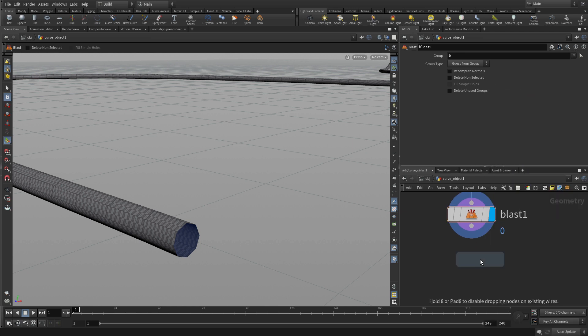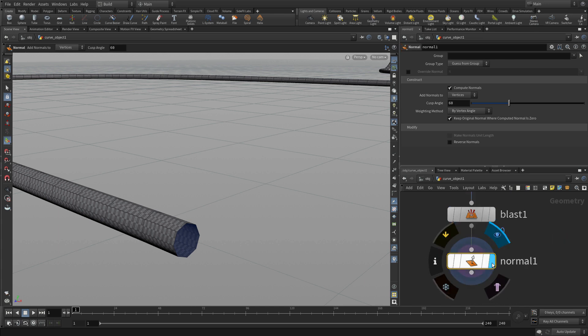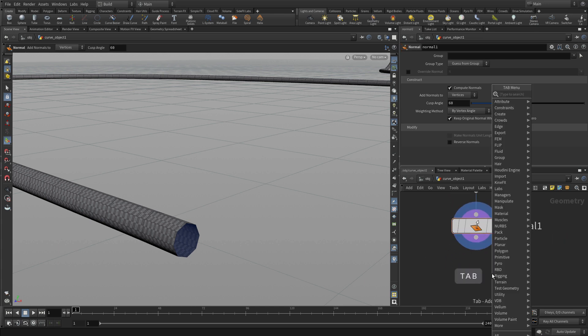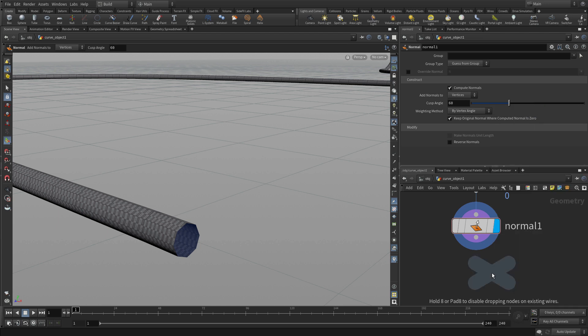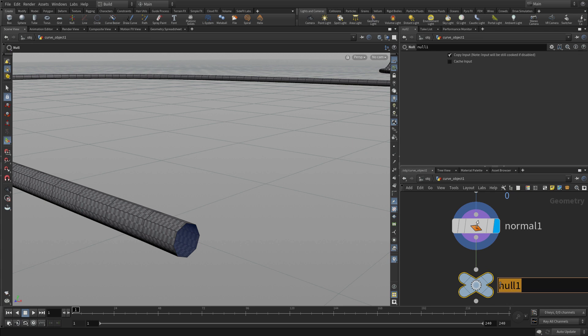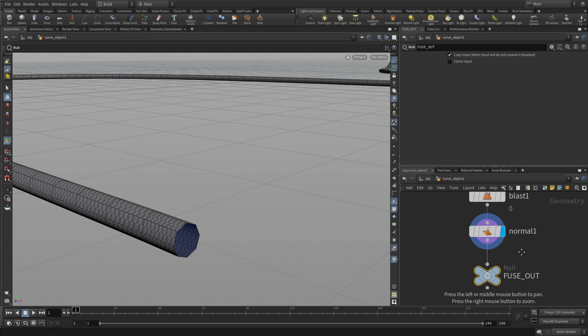And then we can go tab normal. This will fix the normals on the geometry, make sure they're in good shape. And then we're going to go tab null to create an output node for this geometry. We're going to call this fuse out. And there we go.